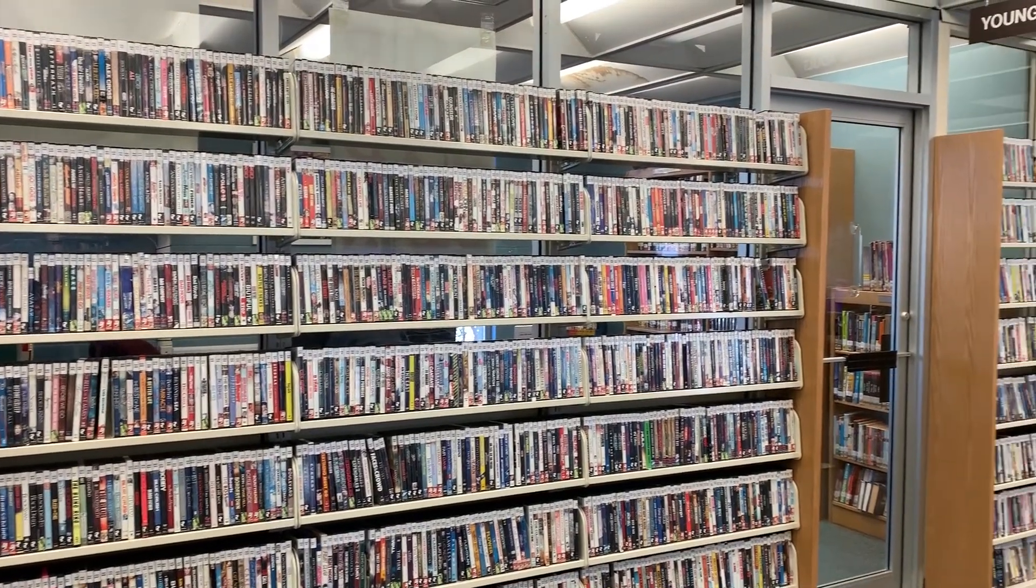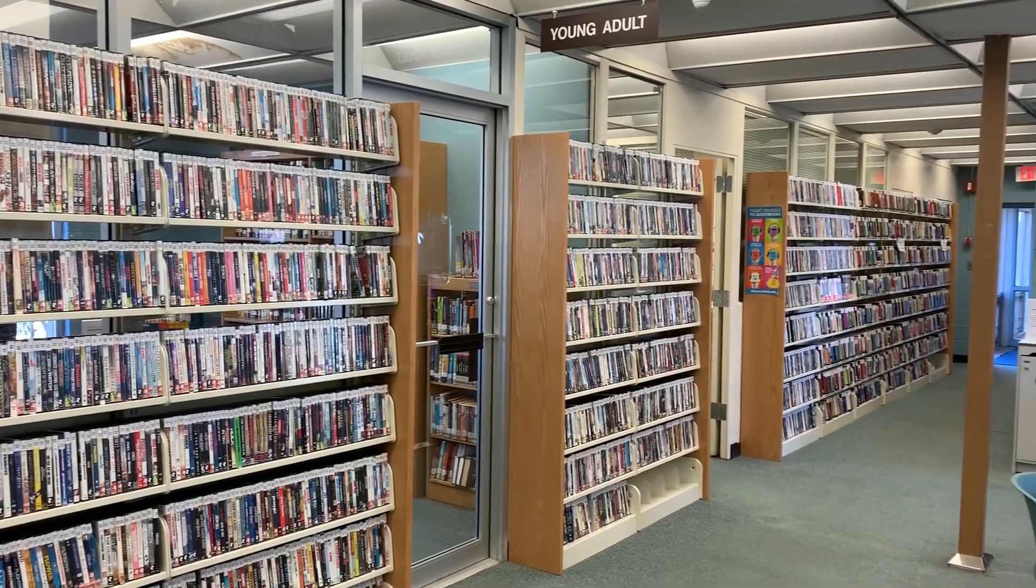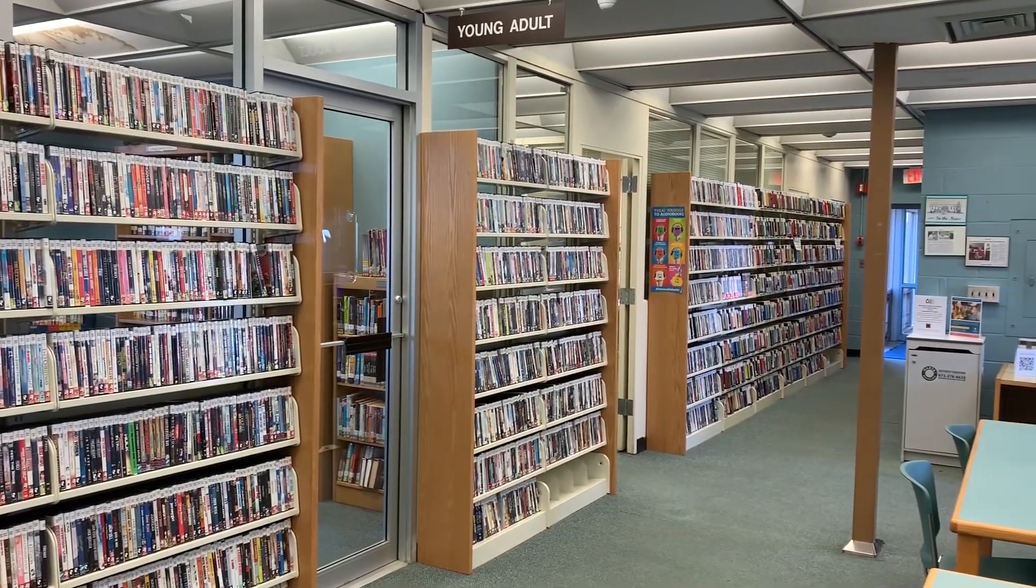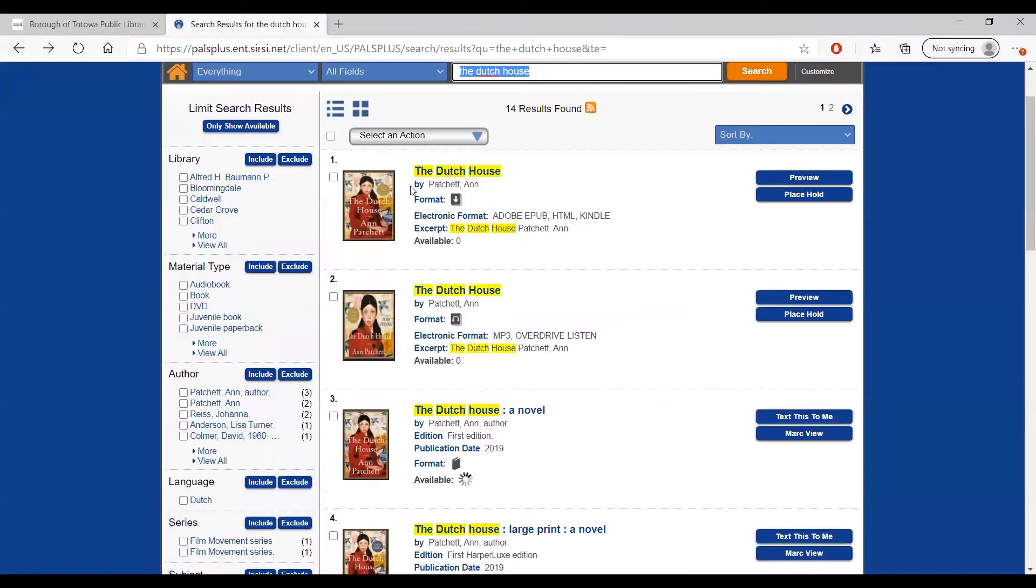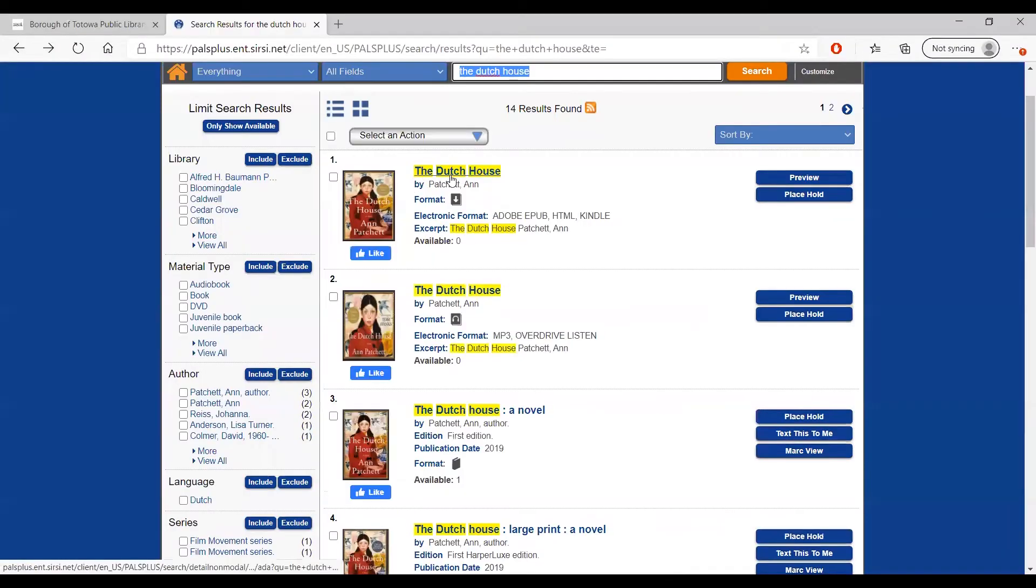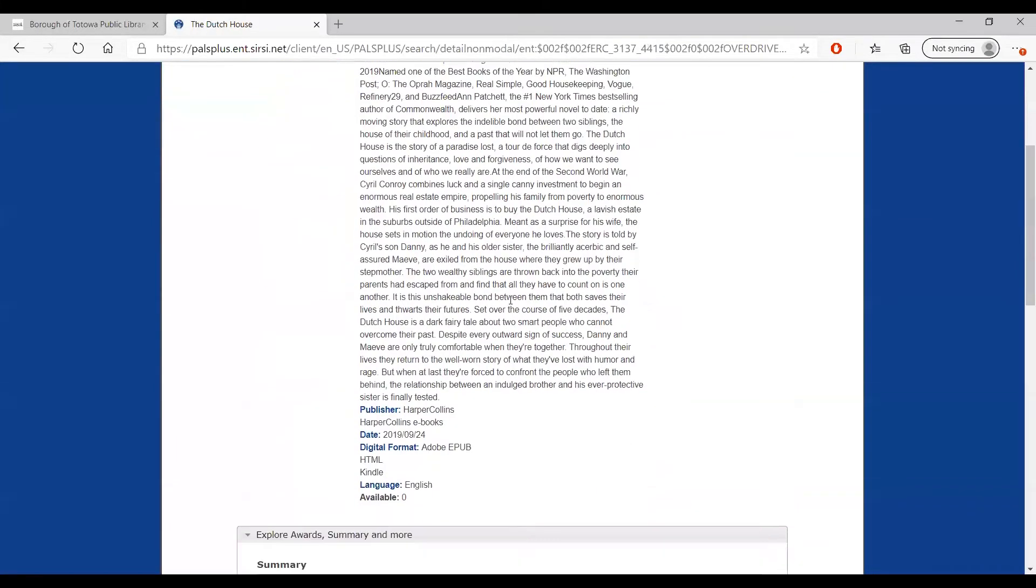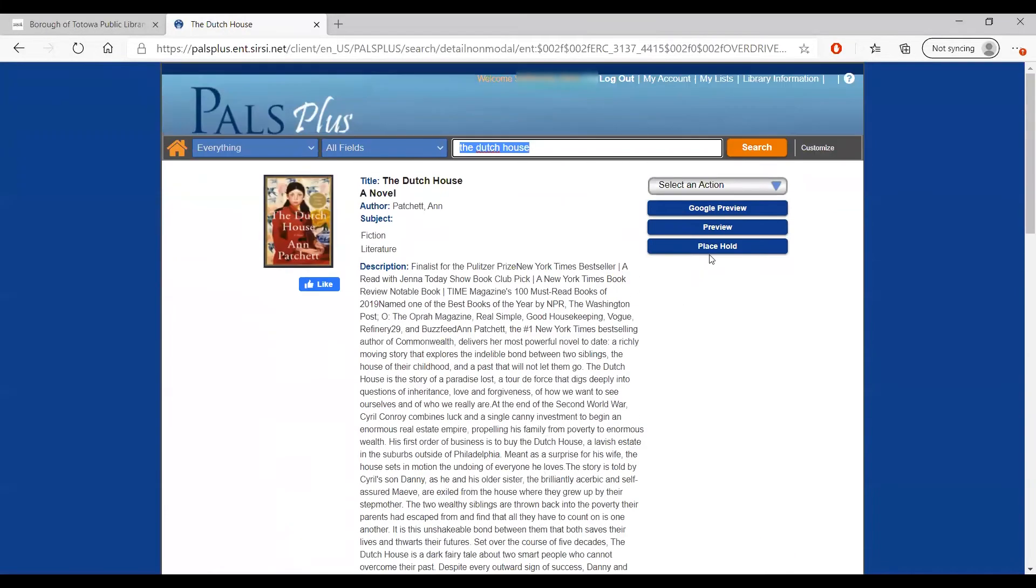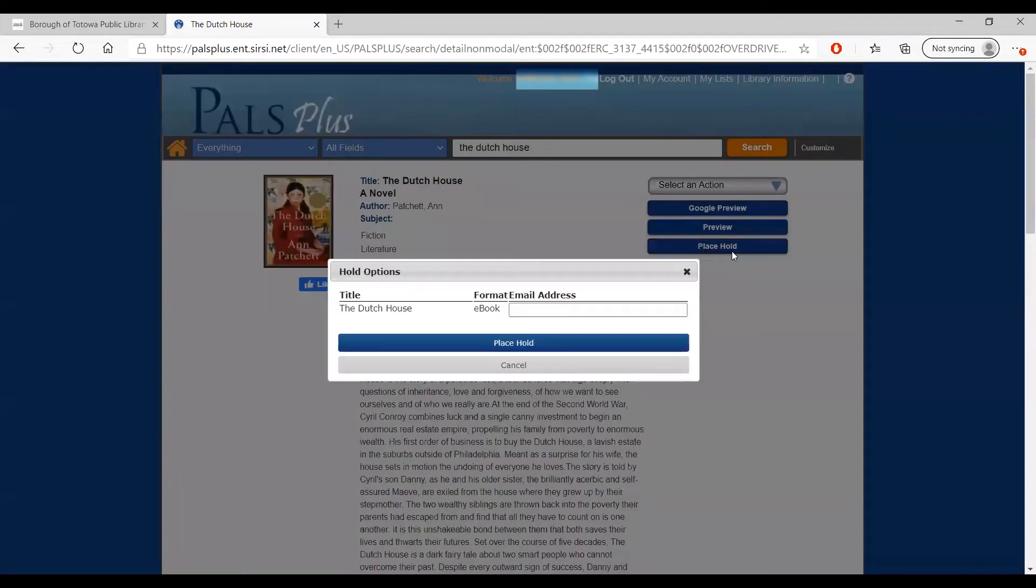This process of placing holds is the same for DVDs and audiobooks on CD. It works in very much the same way for digital copies. When we click on this search result, we can see that this version of The Dutch House is a digital version, an e-book. This means you can download it and read it on your PC, e-reader, or other mobile device.